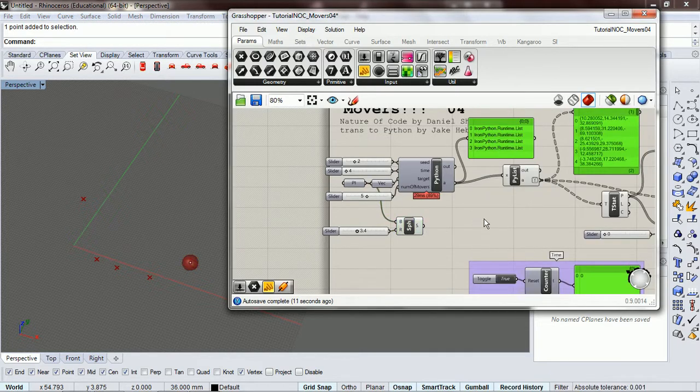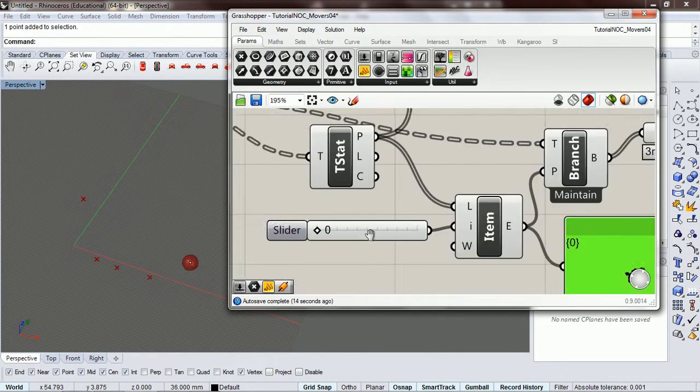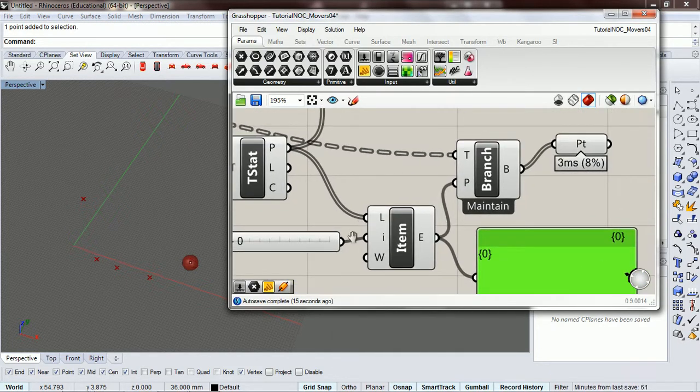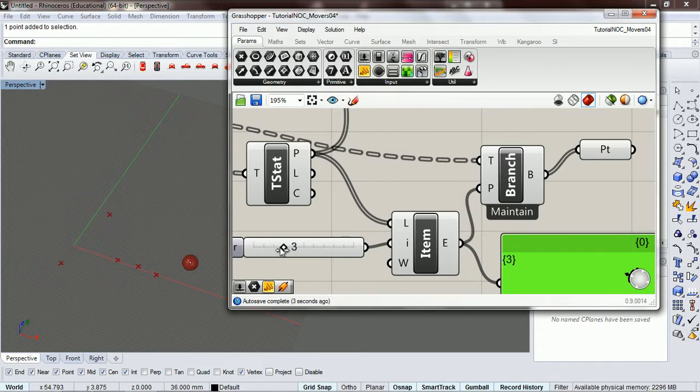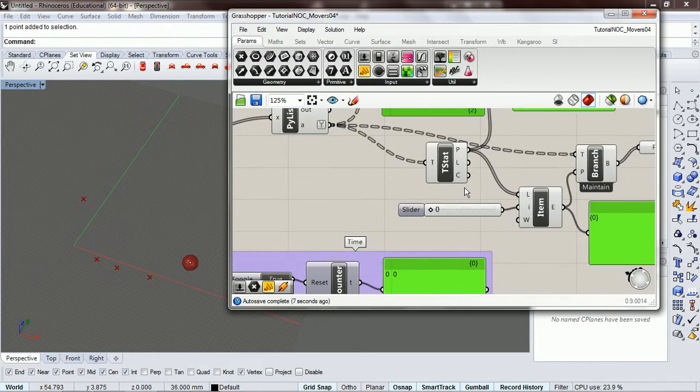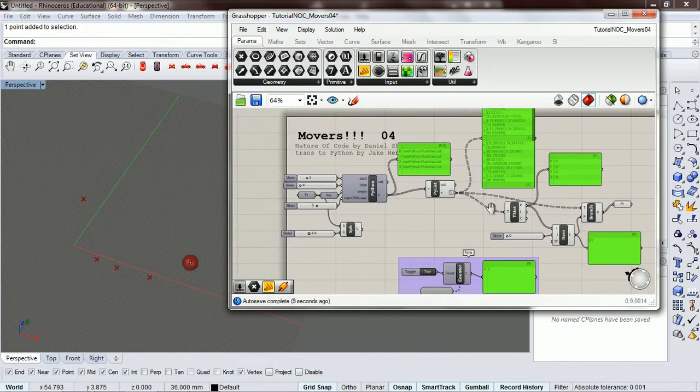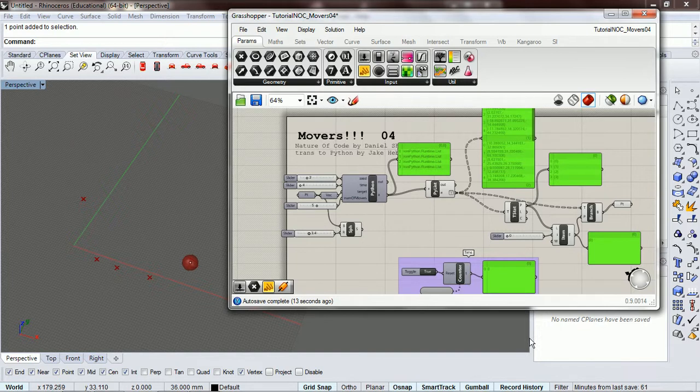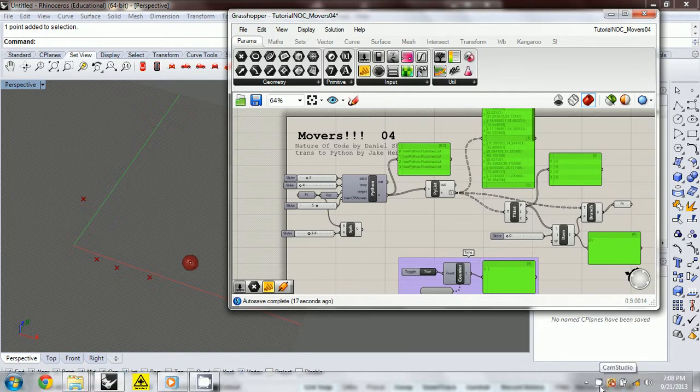So let's try it now. If we move through our item. Yeah, so our movers are moving. So let's save this and start the next video, and then we'll have them flying all over the place.